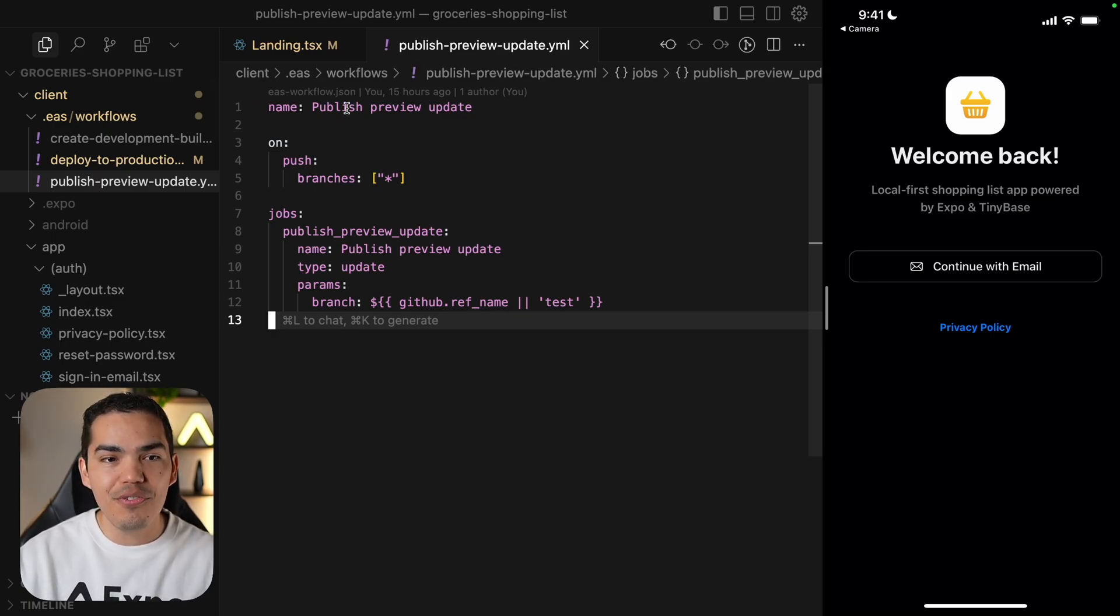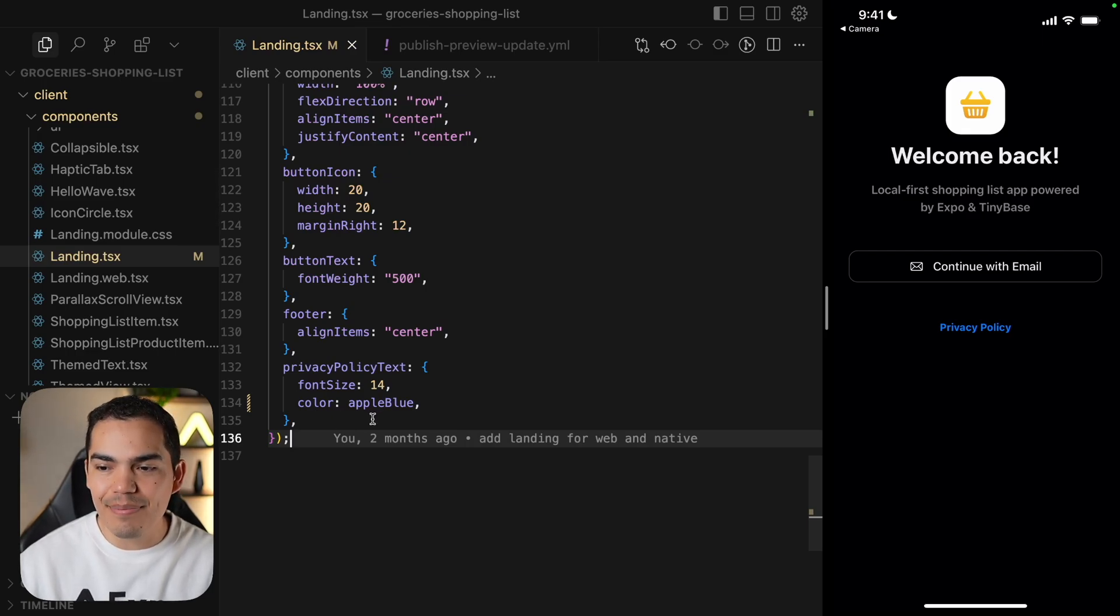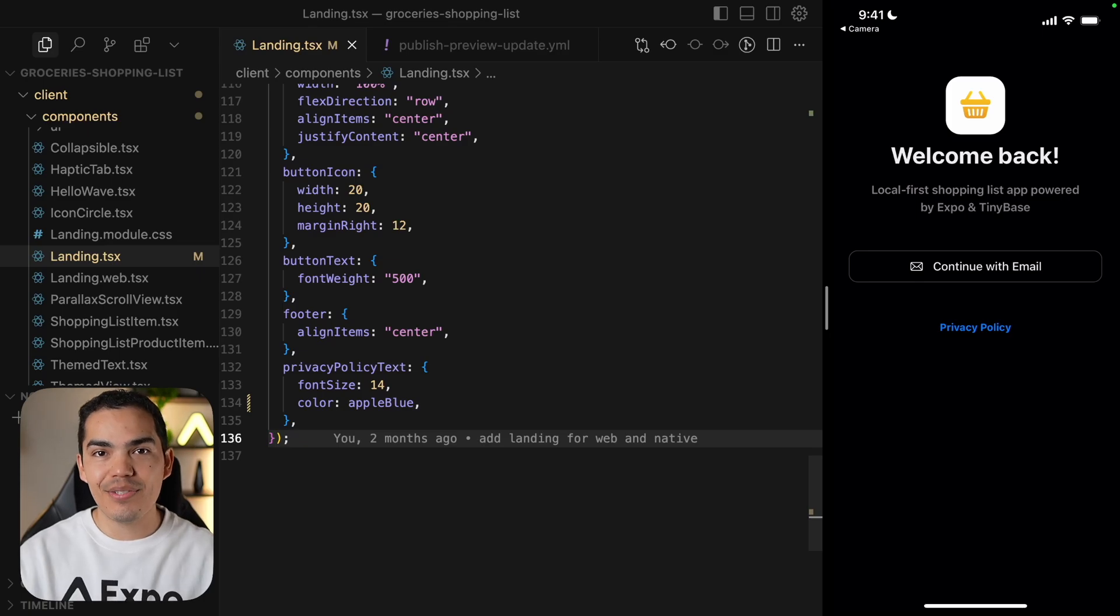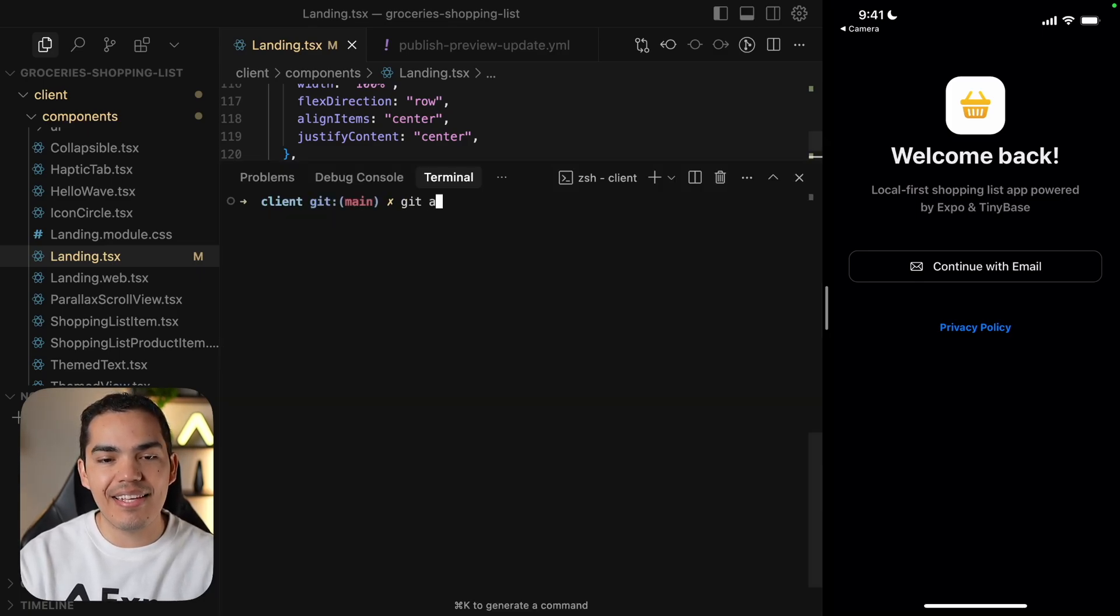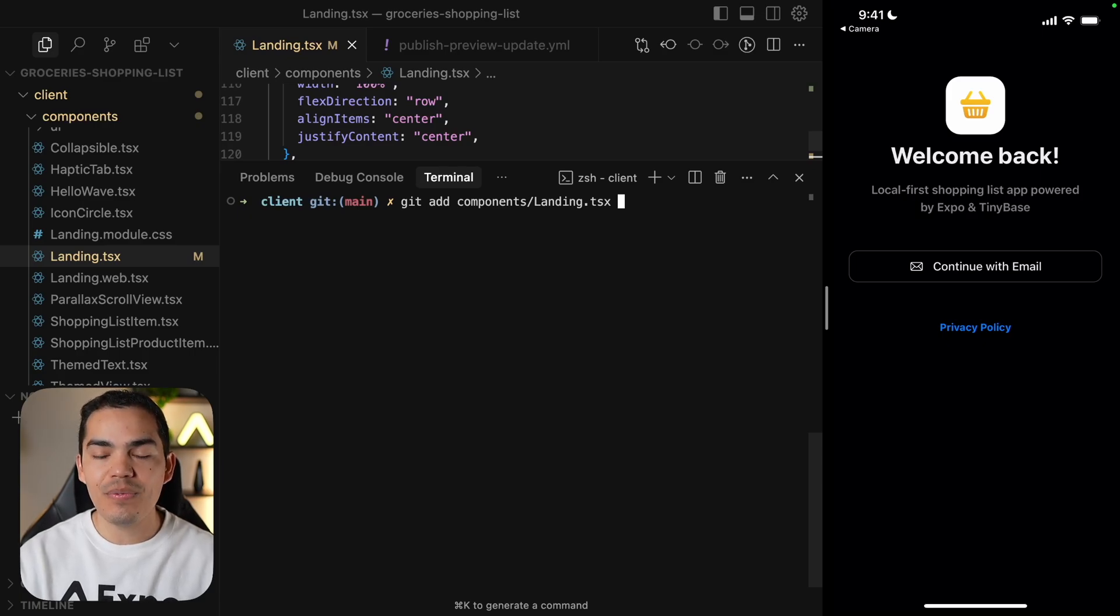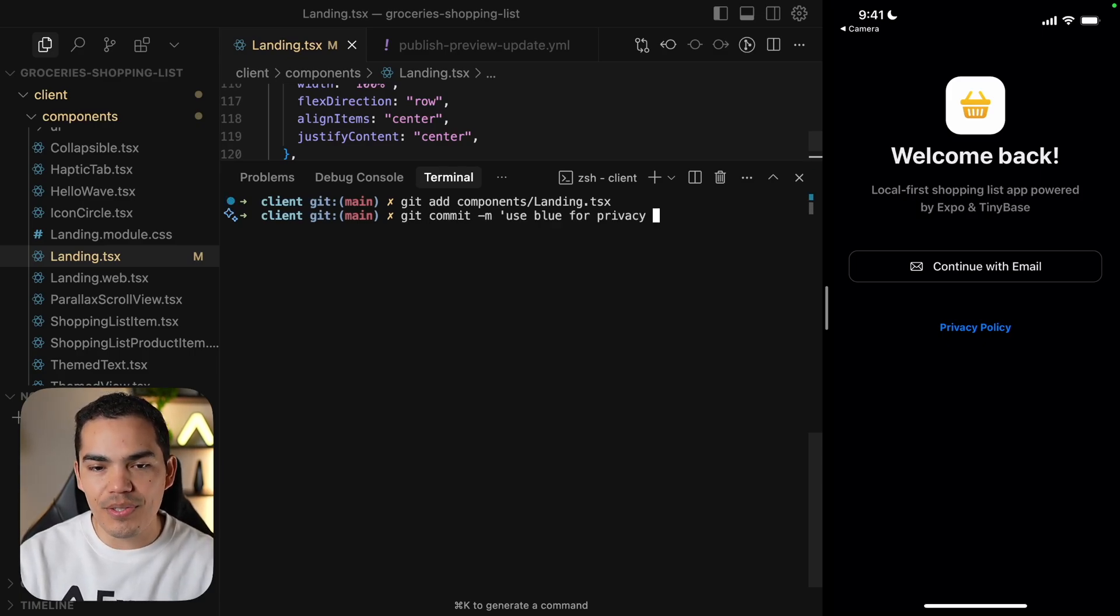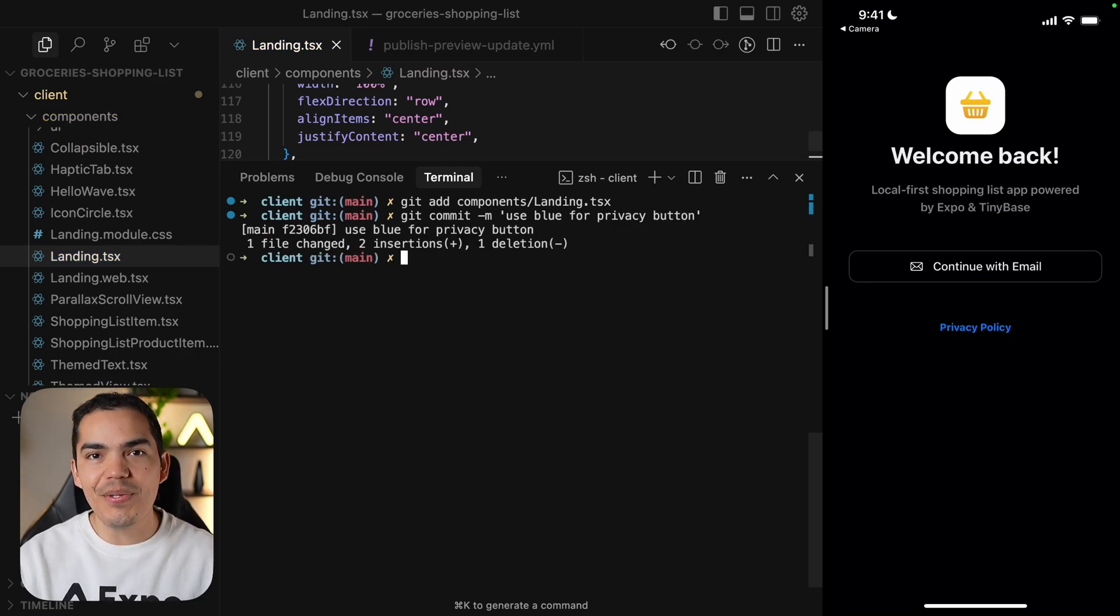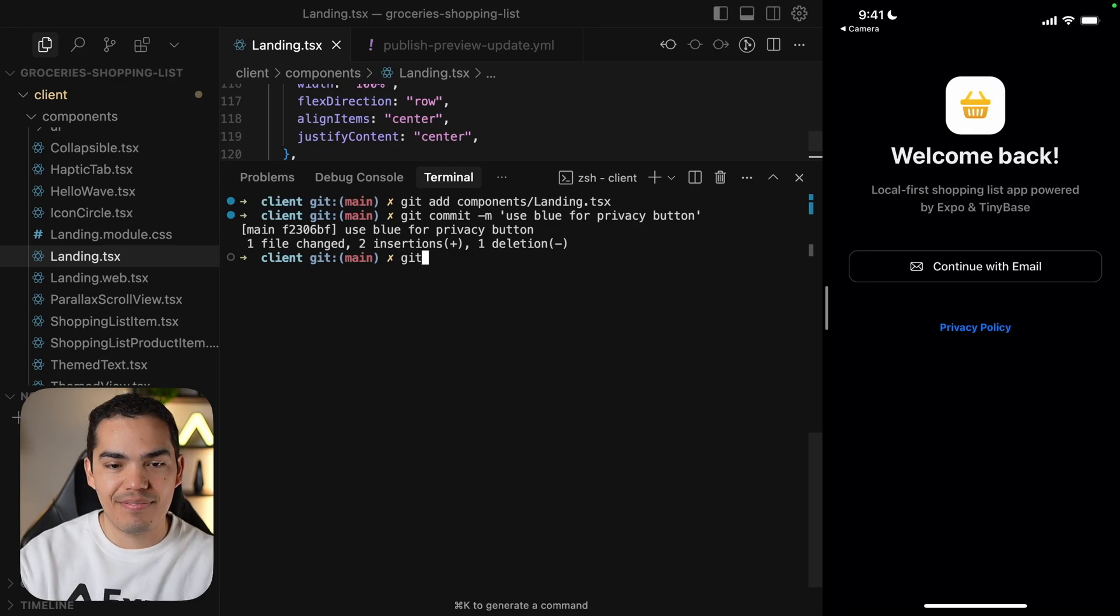So in the previous video, we changed the color of our privacy policy button to be blue. After my change, I'm ready to send this to GitHub. Let's go ahead and say git add, and I'm going to add my components landing, which is where I made my change. And my commit message is going to be use blue for privacy button. Okay, looking good. Now let's push this to main.